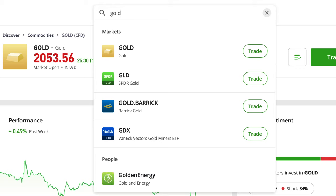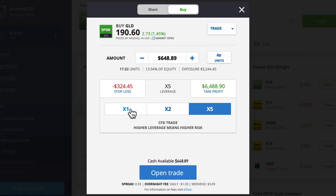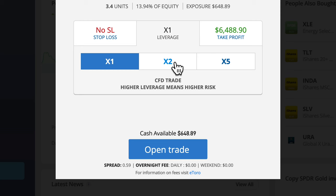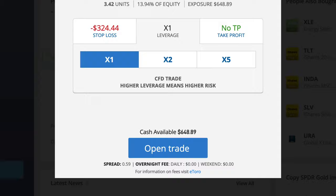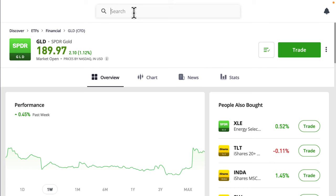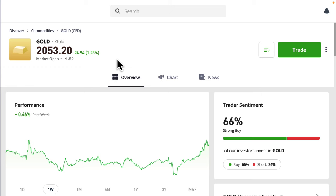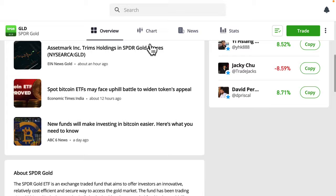This can lead to some interesting situations. If we trade gold as a commodity, no matter what we do, there's going to be daily and weekend fees - whether we're using leverage or not, buying or shorting. But if we trade gold as an ETF, there are no daily and weekend fees if we don't use leverage. If we start using leverage, there it is - even on the ETF. And if we're shorting it with leverage, there are no fees. So we might want to be careful which ones we trade - an ETF of gold or the actual gold commodity - because different classes of assets have different fees.